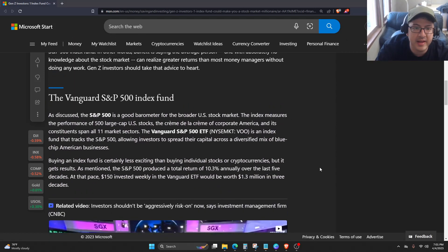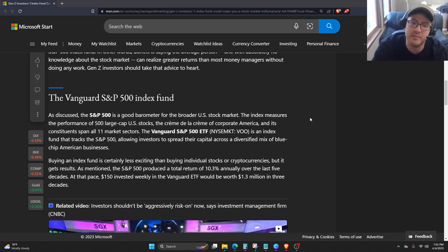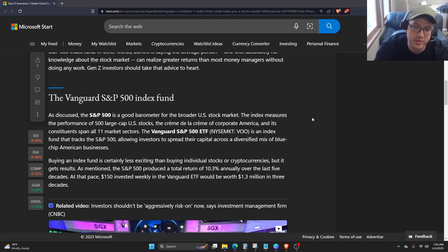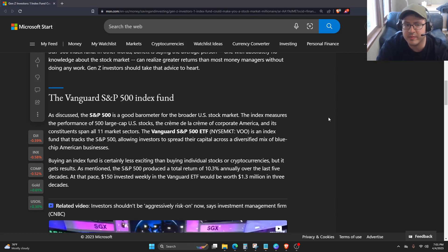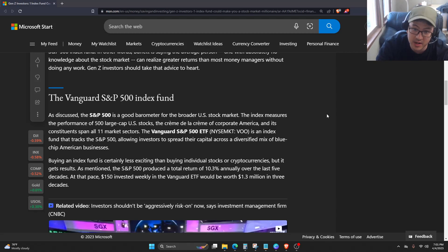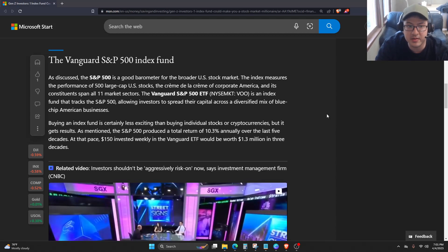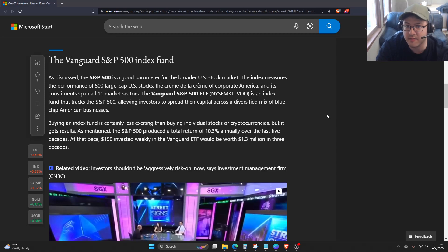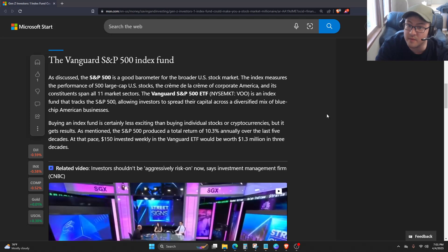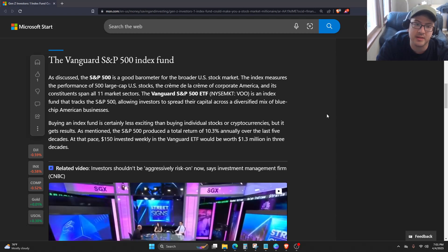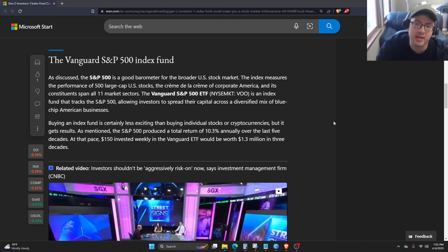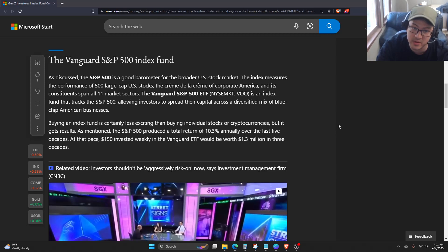As discussed, the S&P 500 is a good barometer for the broader U.S. stock market. The index measures the performance of 500 large-cap U.S. stocks, the creme de la creme of corporate America, and its constituents span all 11 market sectors. The Vanguard S&P 500 ETF, or VOO, is an index fund that tracks the S&P 500, allowing investors to spread their capital across a diversified mix of blue-chip American businesses.